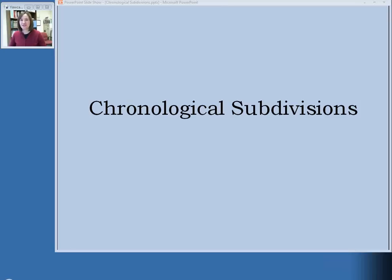Next we're going to talk about chronological subdivisions. Chronological subdivisions are used to bring out a particular time period of the subject designated by the main heading. You'll see chronological subdivisions most often in fields like social sciences or the arts and humanities, especially history. These are the fields where it's most useful to designate particular time periods, where your users are most likely to look for books about particular time periods.